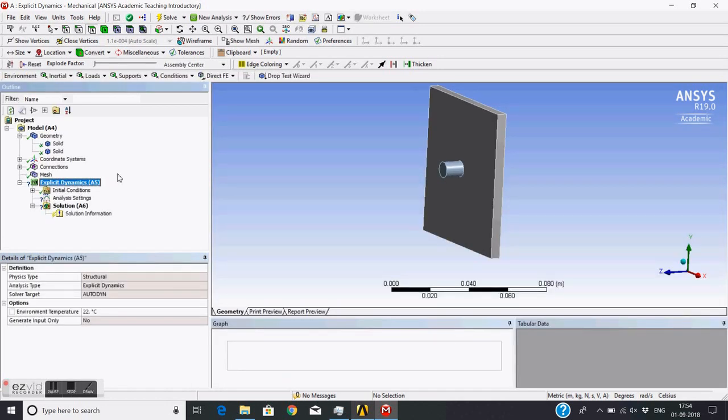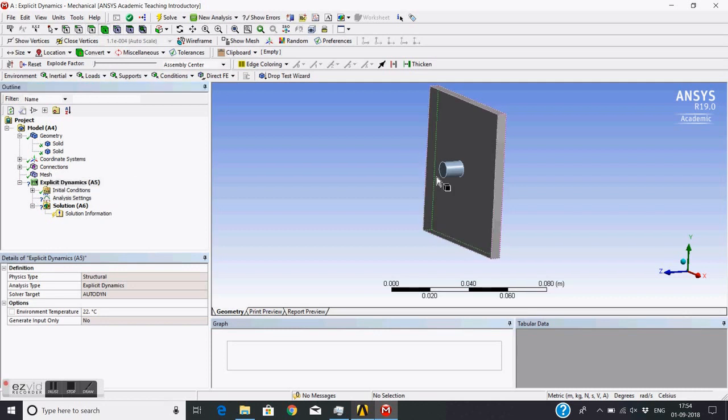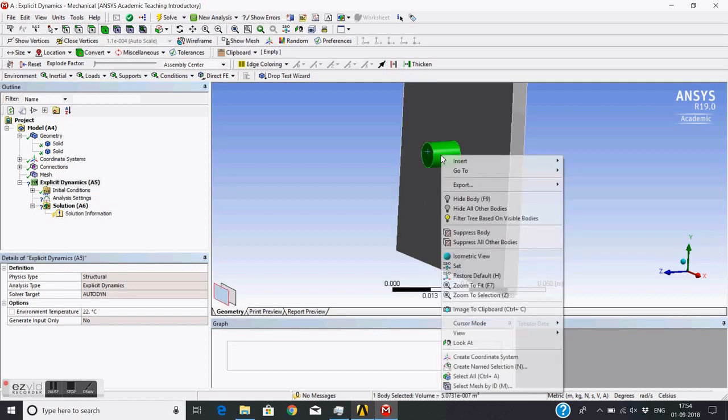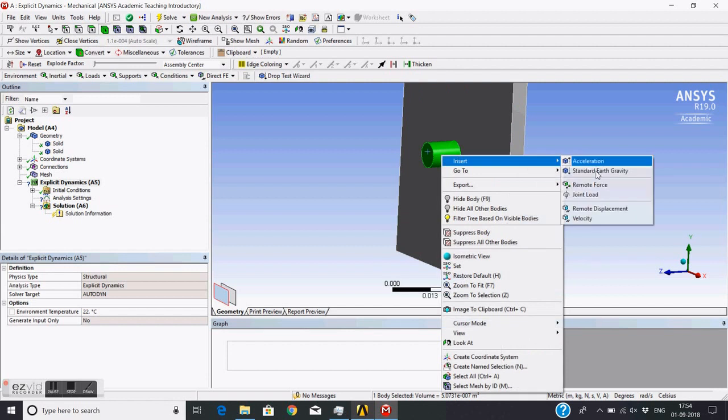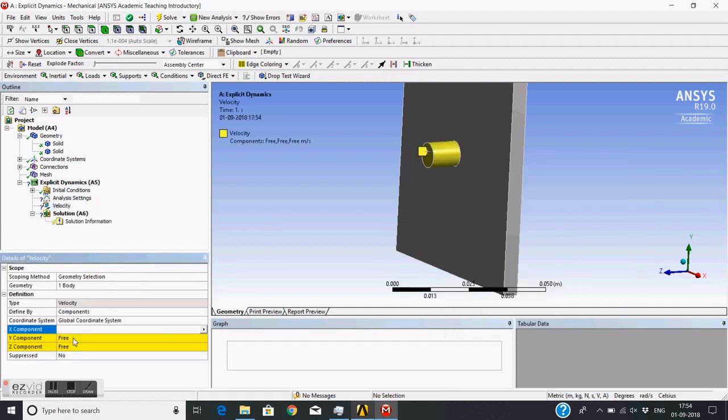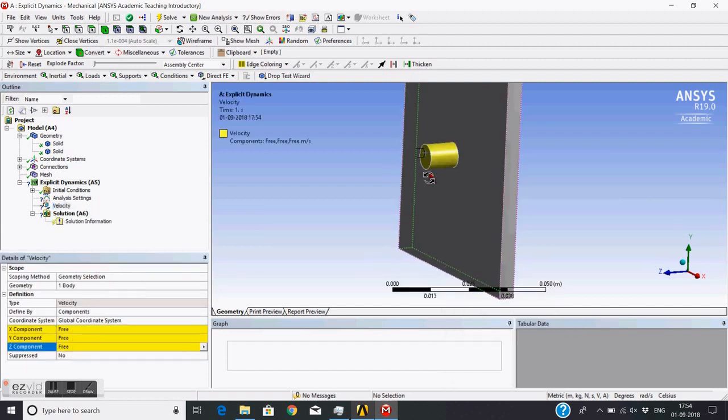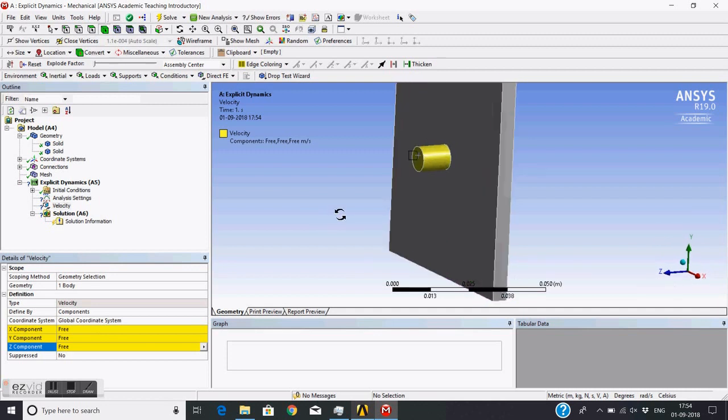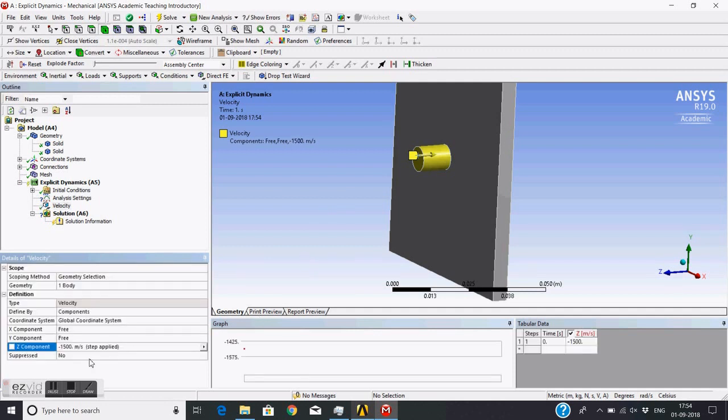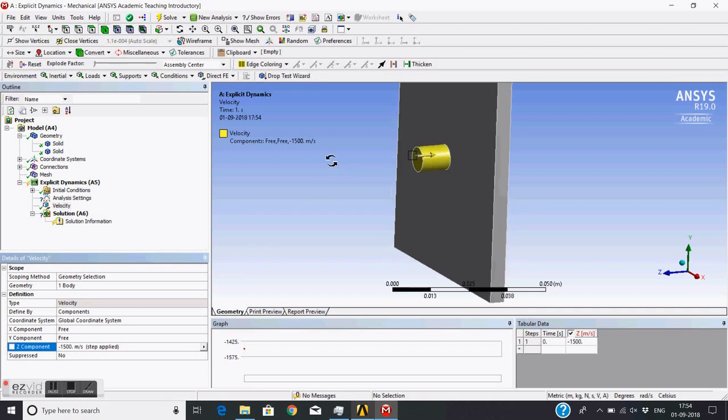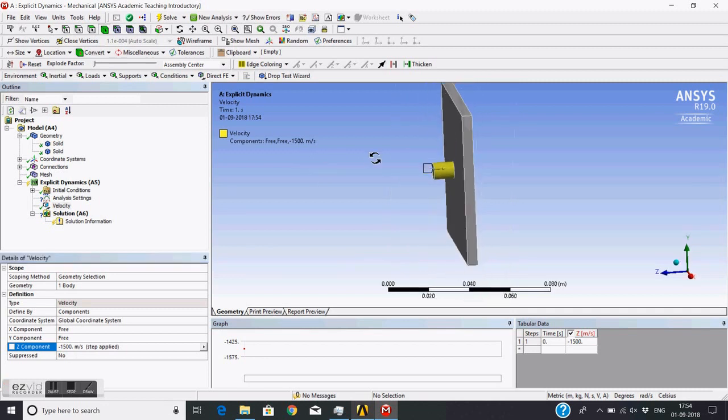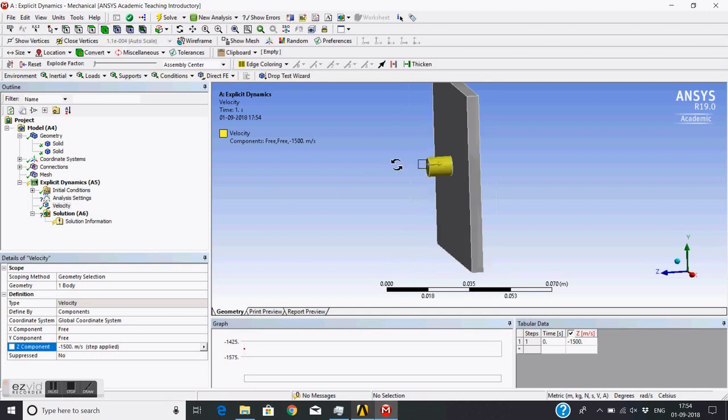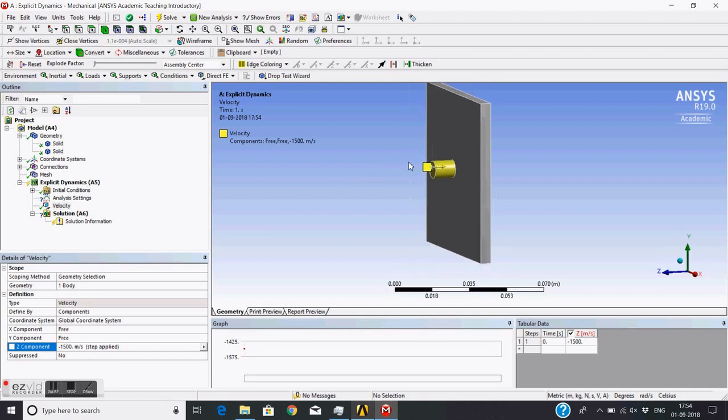Now for this bullet I will give velocity - velocity in Z direction. This is Z direction, so it will be minus 1500. It is 1500 meter per second. So it will impact on this plate with 1500 meter per second.